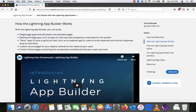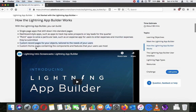With the Lightning App Builder you can manage: single-page apps that drill down into standard pages; dashboard-style apps such as apps to track top sales prospects or key leads for the quarter; point apps to solve a particular task, such as expense apps for users to enter and monitor submitted expenses; custom record pages for your objects tailored to user needs; and custom home pages containing the components and features your users use most.